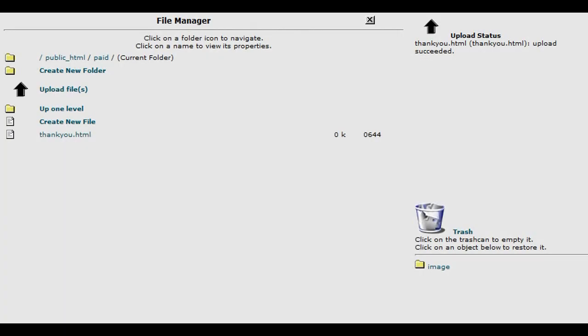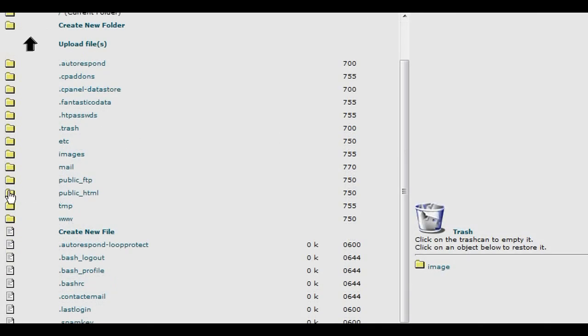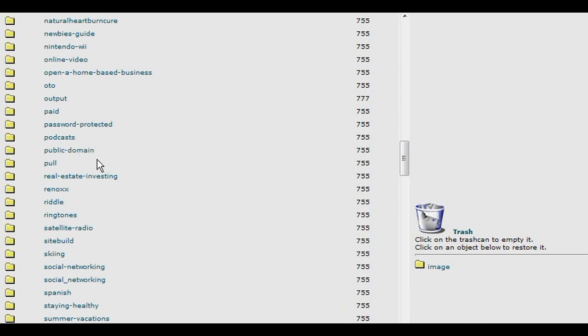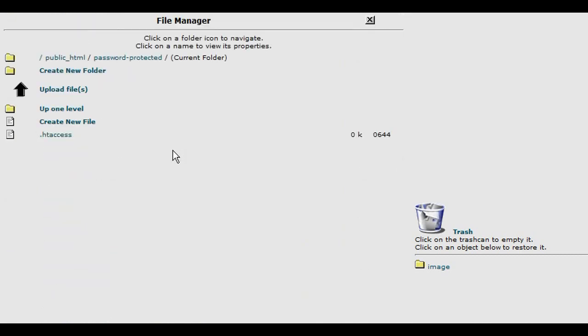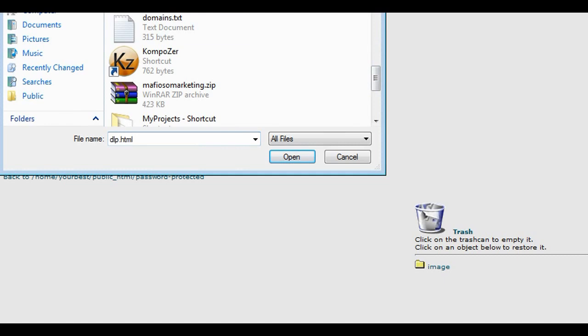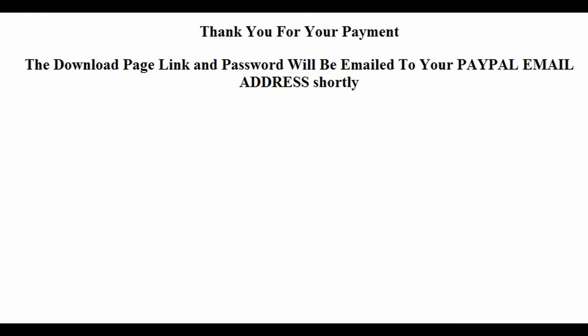Now go back to cPanel, back to File Manager, back to public_html, and find the password-protected directory. Go inside it and upload the download page. Type in the domain name slash 'password-protected' slash 'dlp.html' — which is the name of our download page.